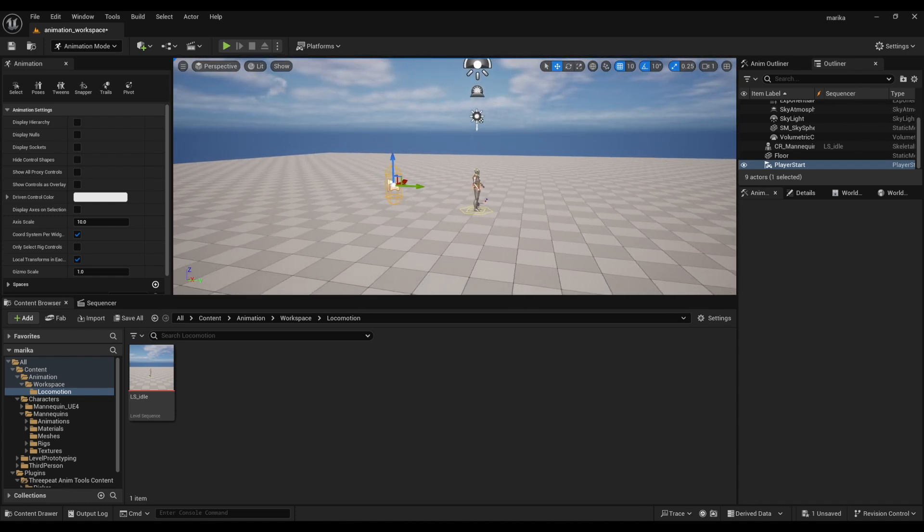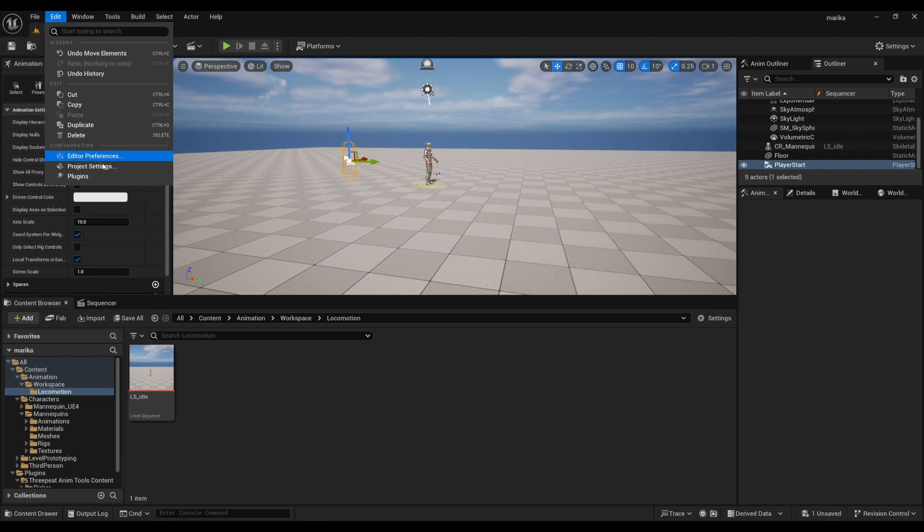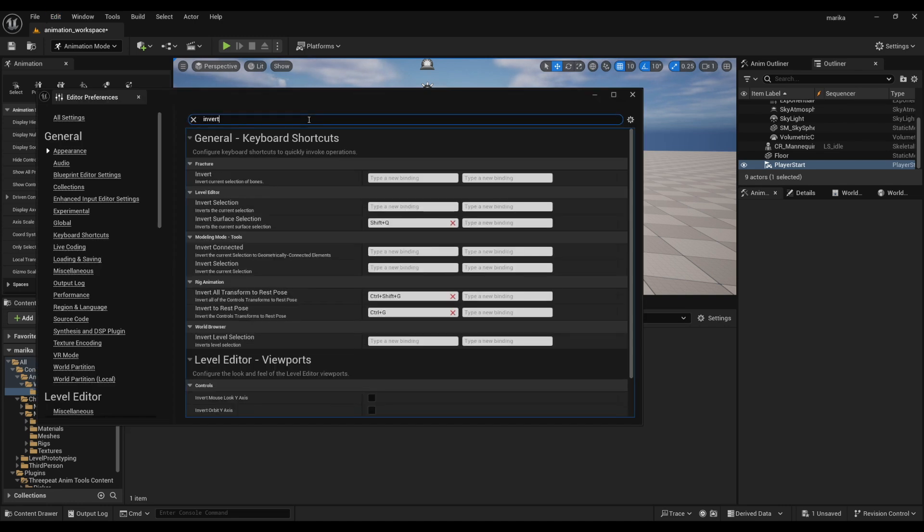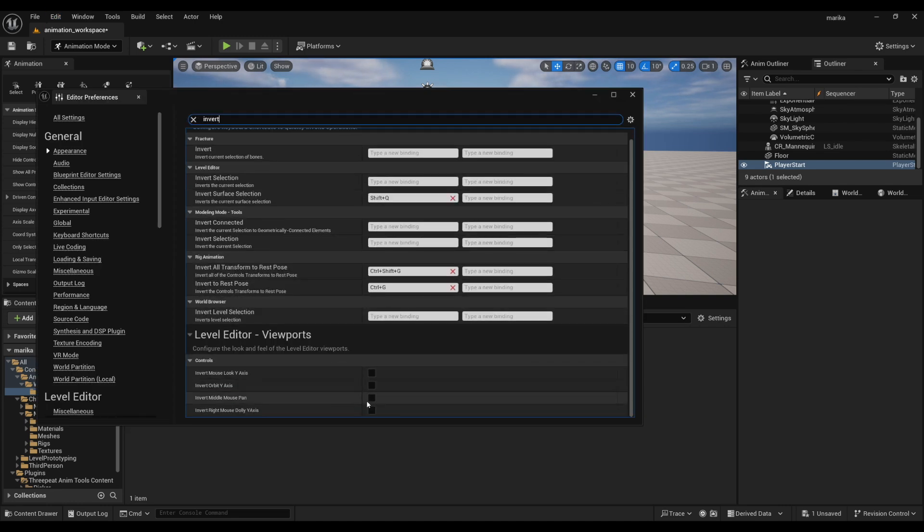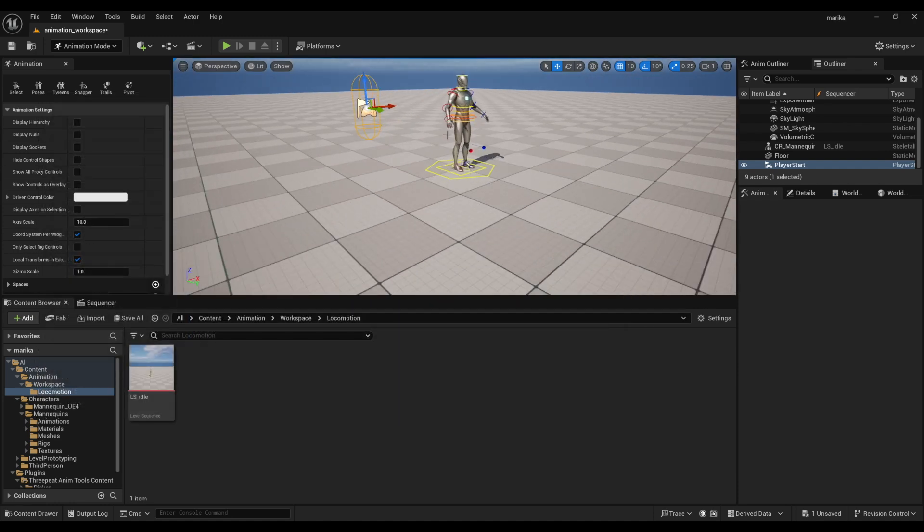The first one has to do with the middle mouse pan. Unreal has it opposite than that in Maya, so I like to switch that over. You want to go to your Preferences, type in 'invert,' and then you'll see it here.